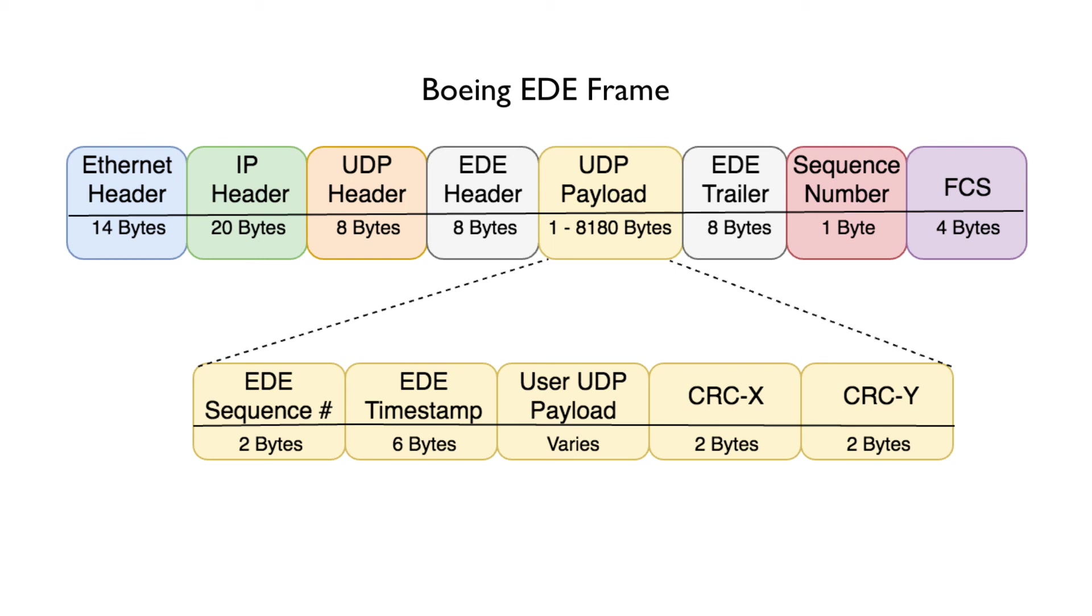First is the EDE sequence number, which identifies specifically with the UDP payload. Then there is an EDE timestamp, which is a clock reference from the source of when the frame was sent. After this is the actual payload. Following the payload is a CRCX and a CRCY layer respectively.